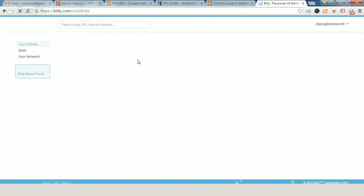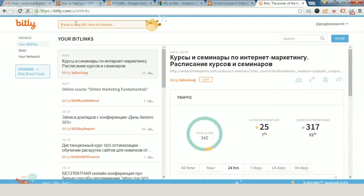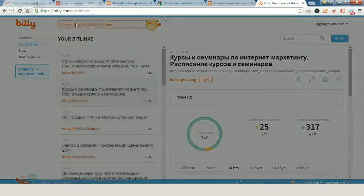If you created an account in bit.ly, you can make custom links that can be really pretty for users.